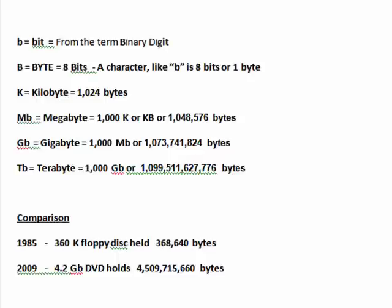Hi, this is Mike Callahan, Dr. FileFinder, and welcome to your Butterscotch.com tutorial on what are bytes, bits, k, megabytes, gigabytes, and so on.